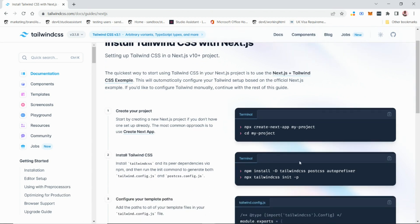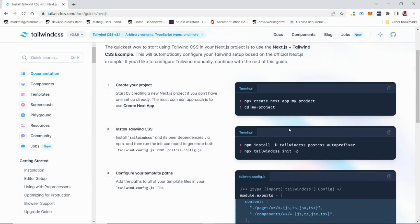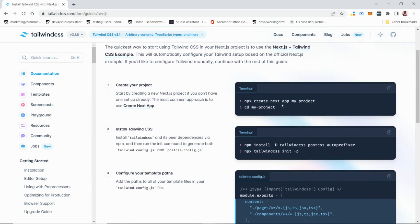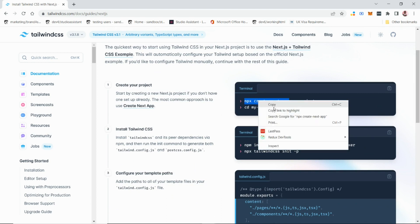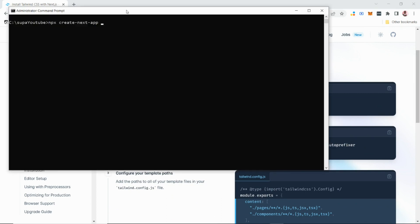That will take you to the Tailwind and Next.js documentation, where you can set up your project properly. Let's go ahead and type the first command to create a Next app. You can copy it from here, but I prefer to change the project name.